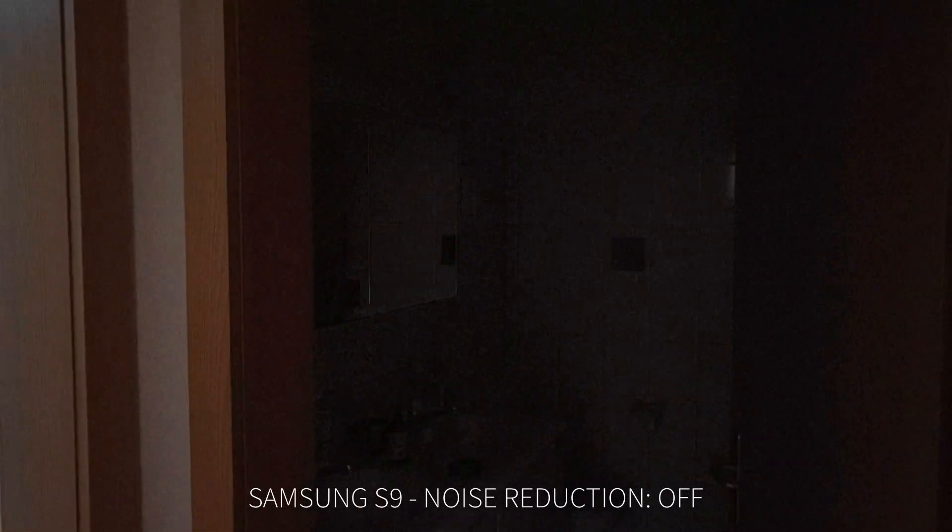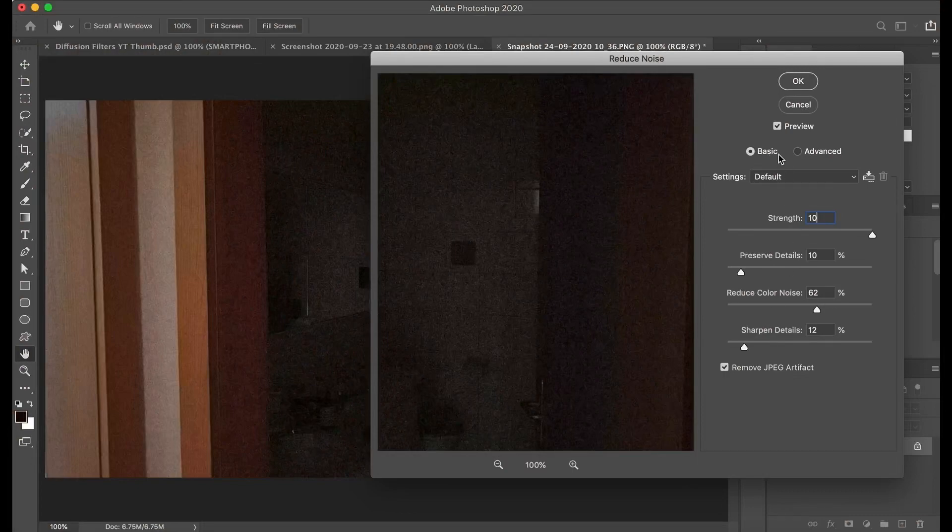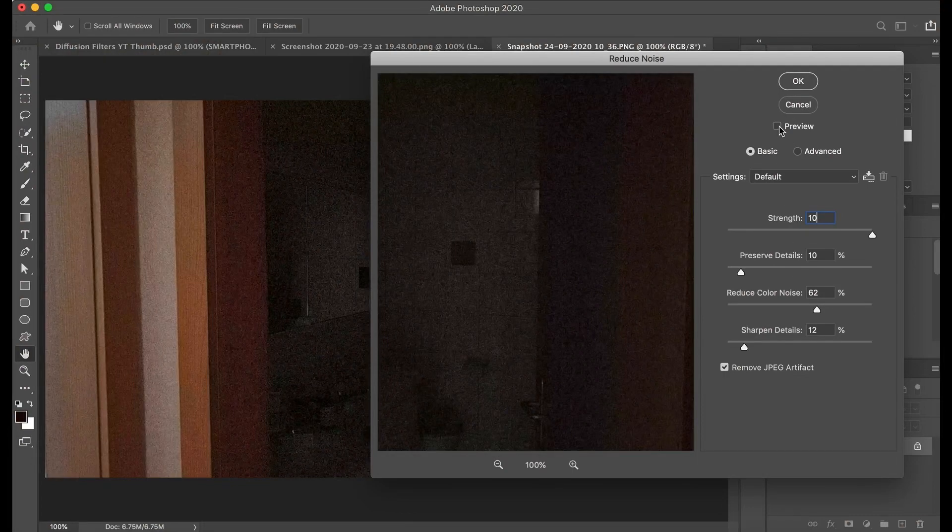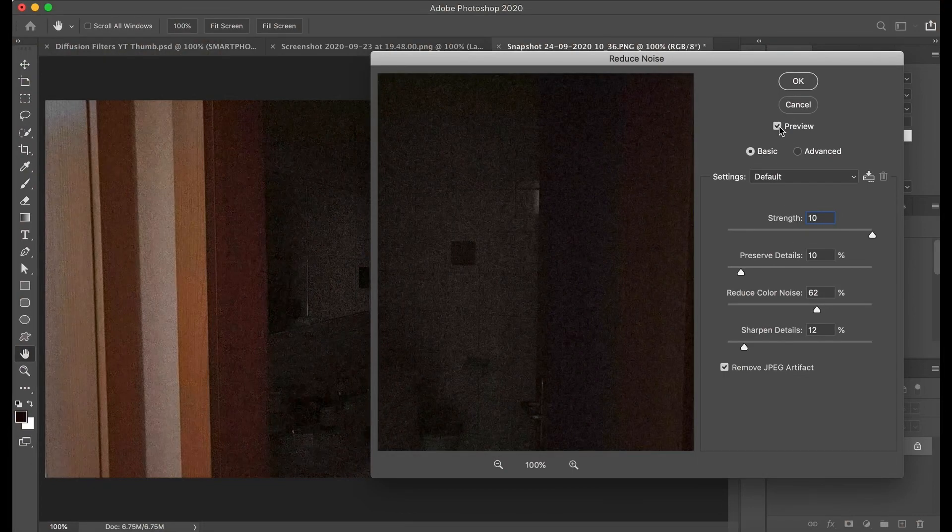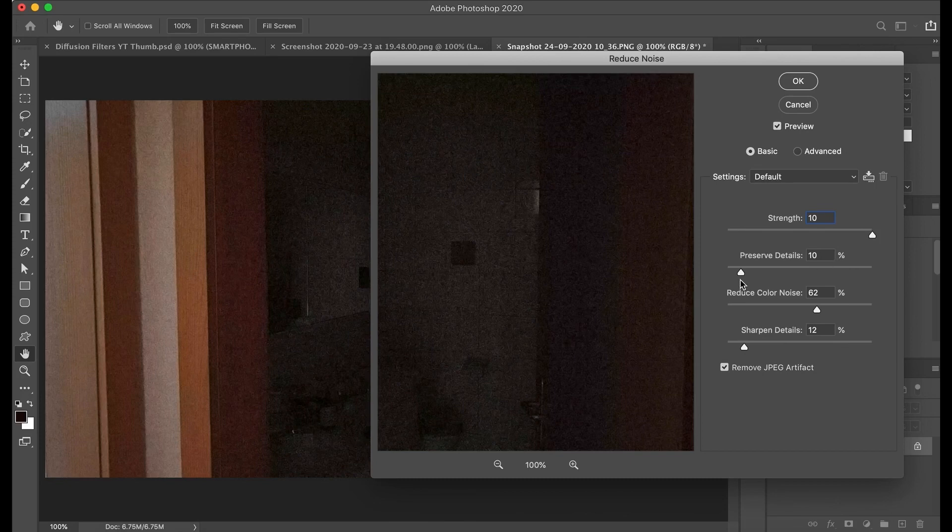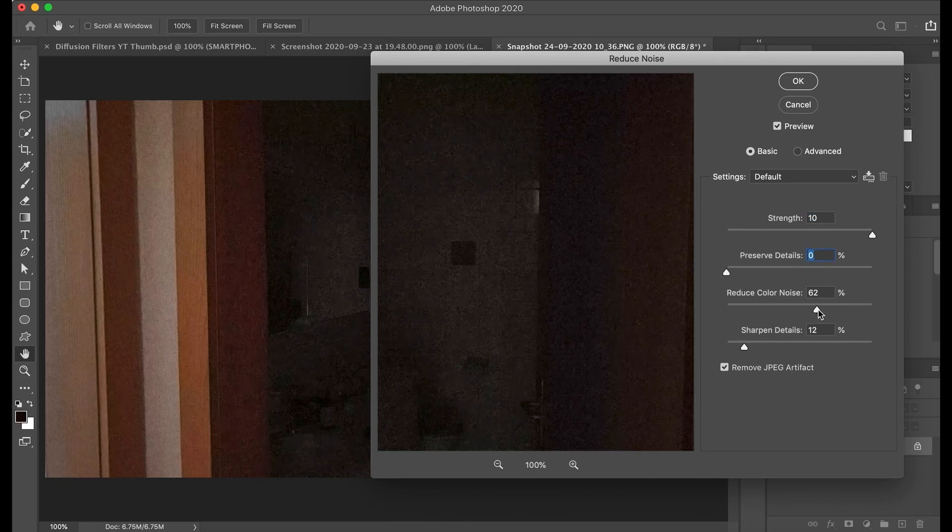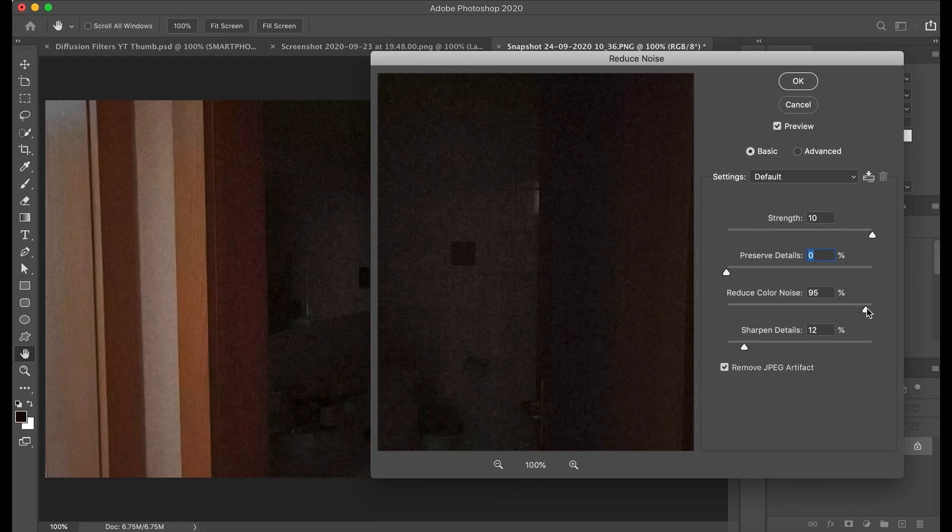While you can reduce or remove digital noise later using software, there's a limit to what can be done. Too much processing can make your video look as if everything is made from plastic.